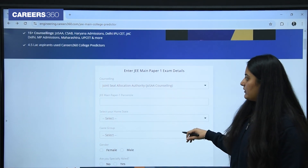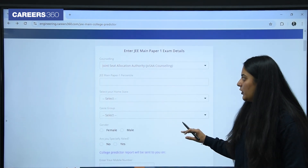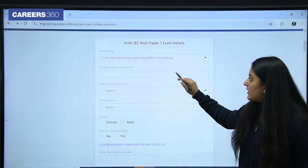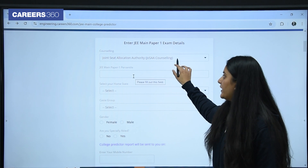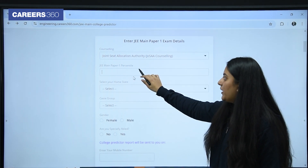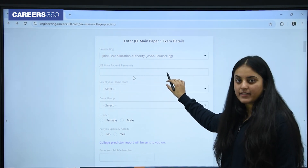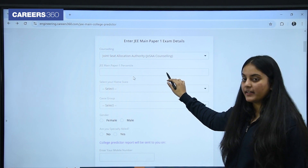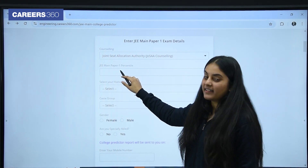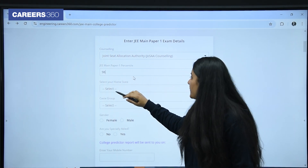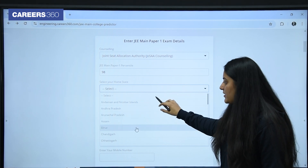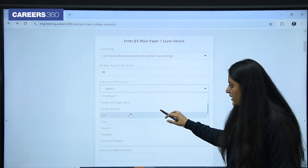This is our tool. First of all, you just need to fill in a few details here. First, counselling — you have to select JOSAA counselling. Then the second step is JEE Mains Paper 1 percentile. You can just enter your percentile here. I am putting it as 98. Then you need to select your home state.